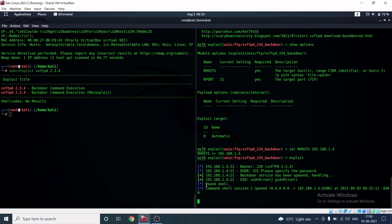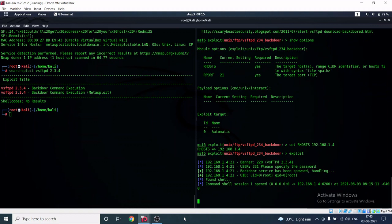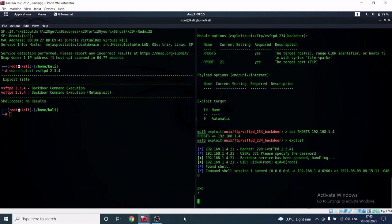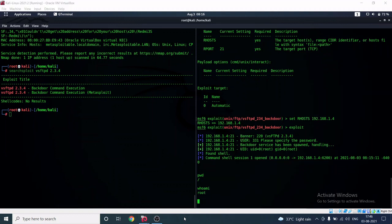A shell has been found — Command Shell Session 1 is now open on that IP address. We have successfully hacked our Metasploitable machine. Let's verify our access. First, I type 'pwd' to check our current location, then 'whoami' to check our privileges.